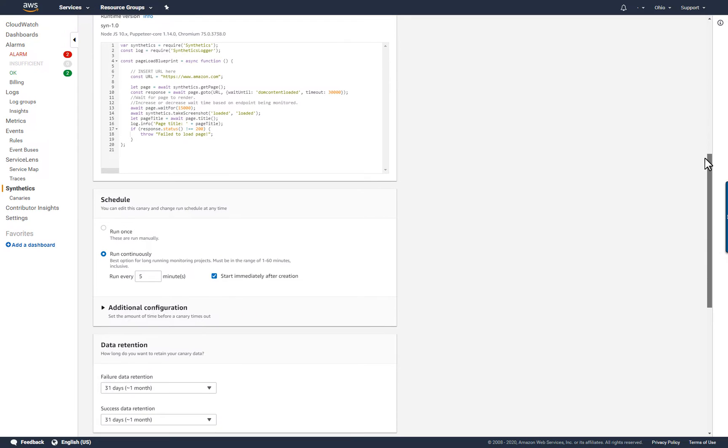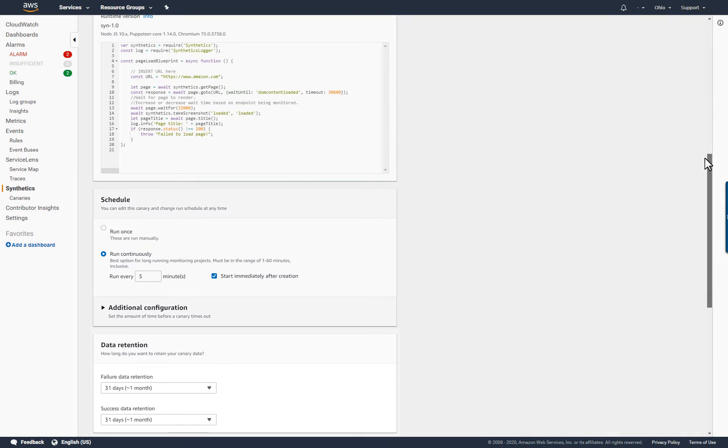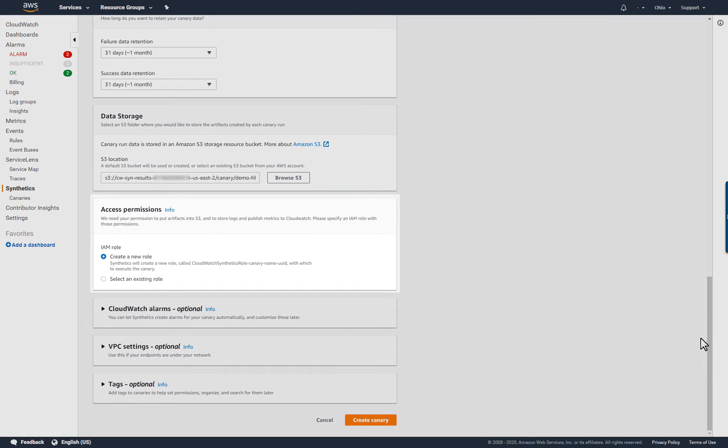I'll use the defaults for the remaining settings. The resulting canary will run once every five minutes, will retain success and failure data for about a month, and it will use a new IAM role for execution.